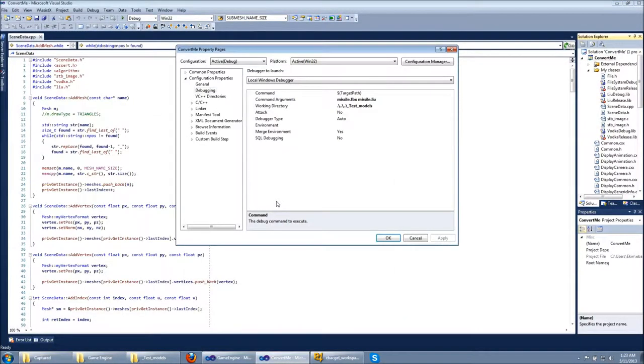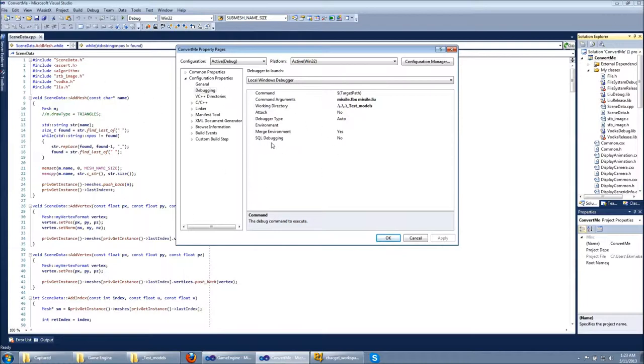Hi, my name is Akin and I'm going to talk about my FBX converter and my model viewer. This is my FBX converter and I'm going to convert a model called missile.fbx and load it in my game engine.